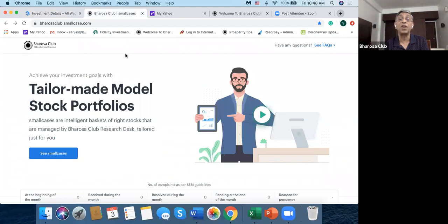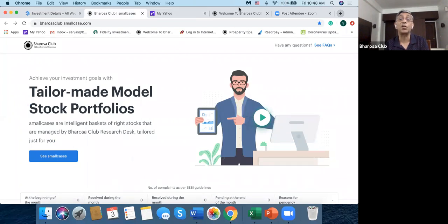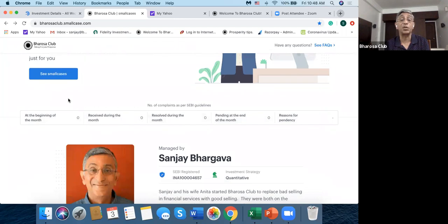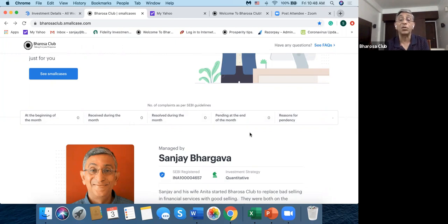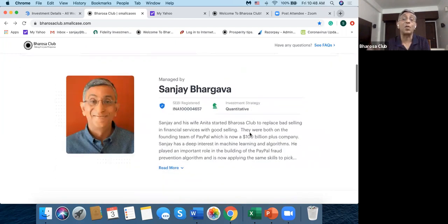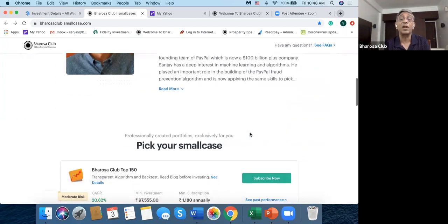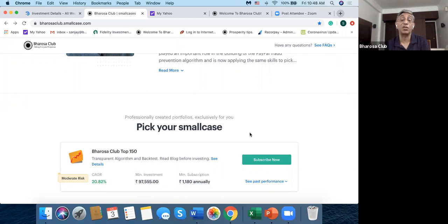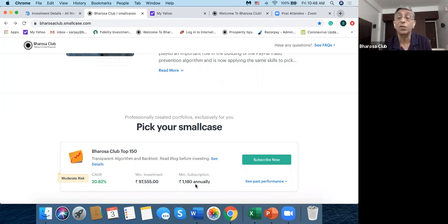Now also here, if you wanted to investigate a smallcase, so here now I have gone to the site called bharosaclub.smallcase. So this is a micro site which has been prepared for Bharosa Club by smallcase. And so it tells us, as per the SEBI requirements also, that there'll be no complaints that Bharosa Club has received. And so it tells you a little bit about me because I'm the manager of the smallcase, and what the strategy is. You can read more about it, which I would very much encourage you to do if you're looking at any smallcase to invest in or subscribe to. Then you can see that this costs 1180 rupees annually. So that's a pretty small amount.